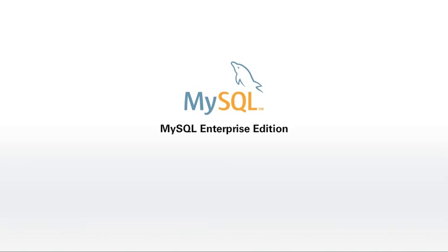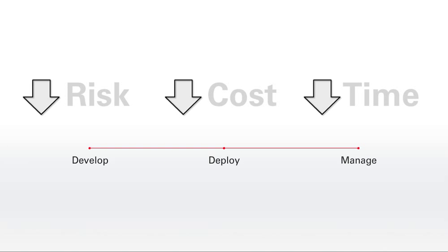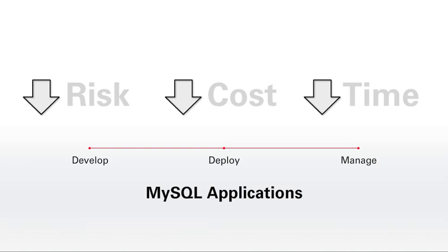Welcome to the Oracle's MySQL Enterprise Edition demo. Are you looking to reduce the risk, cost and time to develop, deploy and manage MySQL applications?